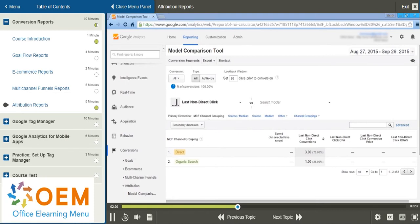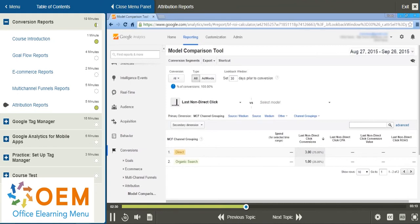This could be useful if you consider direct traffic - that's traffic that comes from people who have already saved you as a favorite or directly type in your website address. If you consider that traffic to be already won, then you may want to filter that out and not factor it in. So that's where direct or last non-direct click would come in handy.